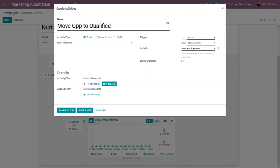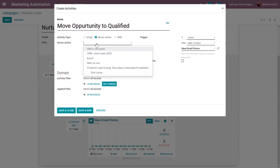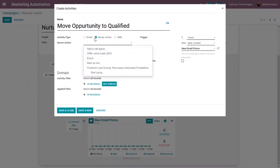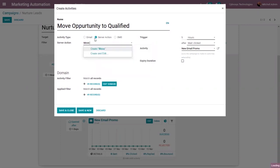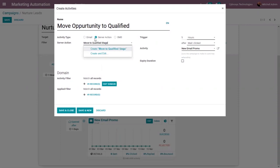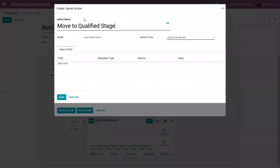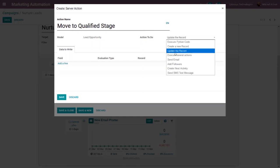I'm adding a new activity called 'Move Opportunity to Qualify'. For the action type I'm choosing the second option — triggering a server action. Let me create a new server action called 'Move to Qualified Stage'. After creating and editing it, we can see the model is automatically set as 'Lead/Opportunity'. The action to perform is 'Update the Record', so here we can add the data to write.